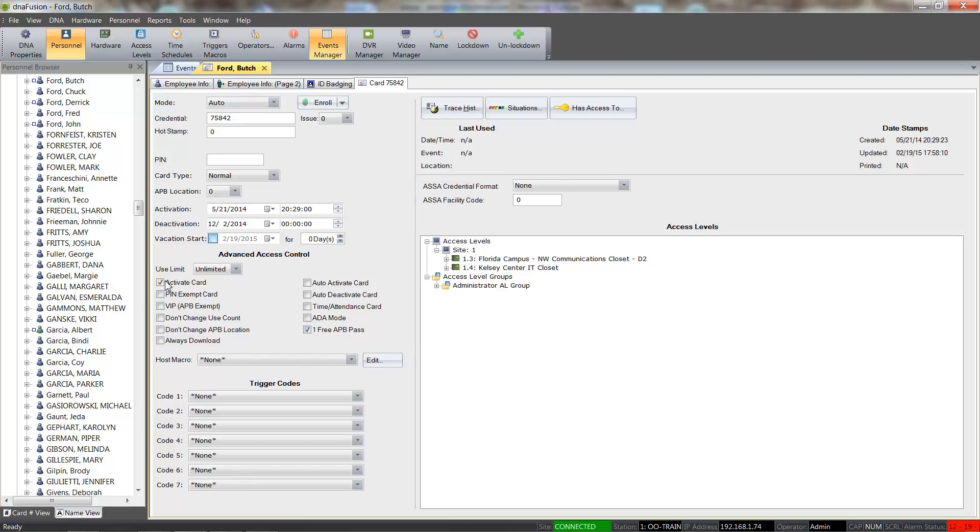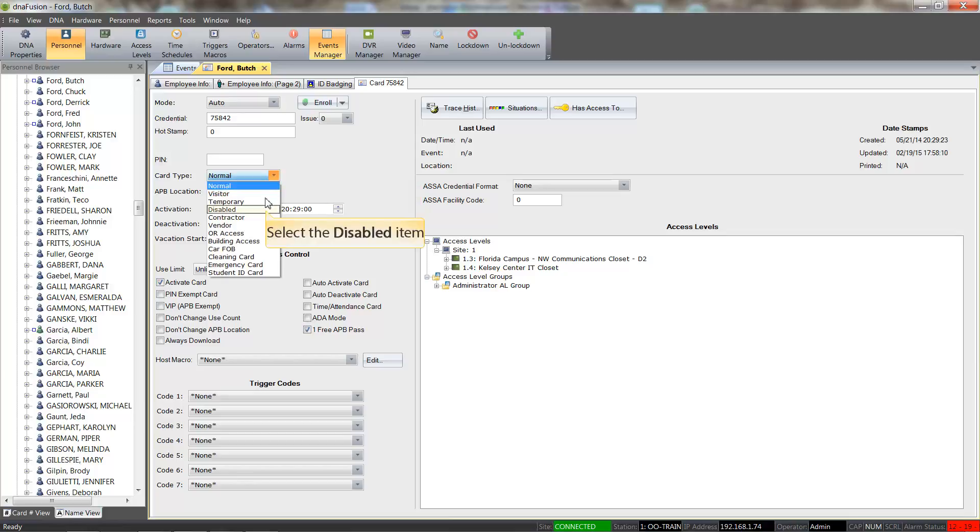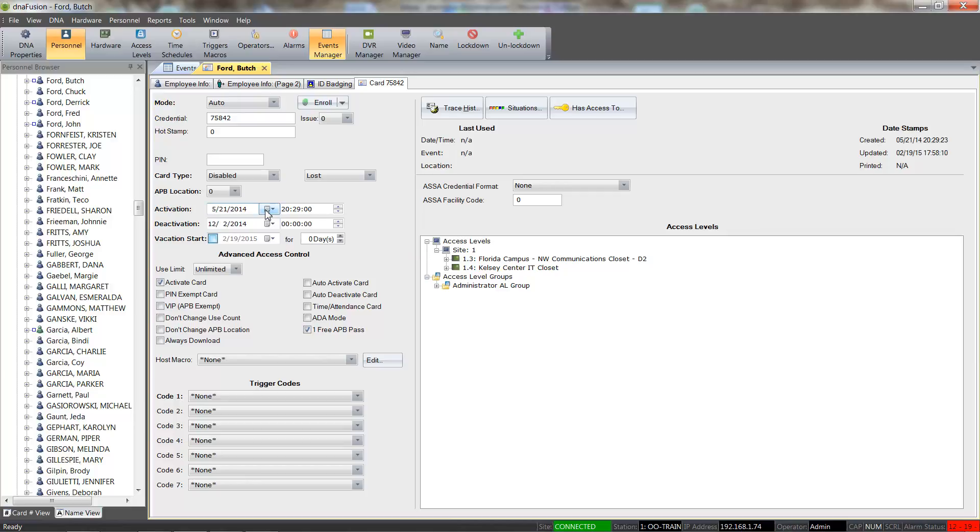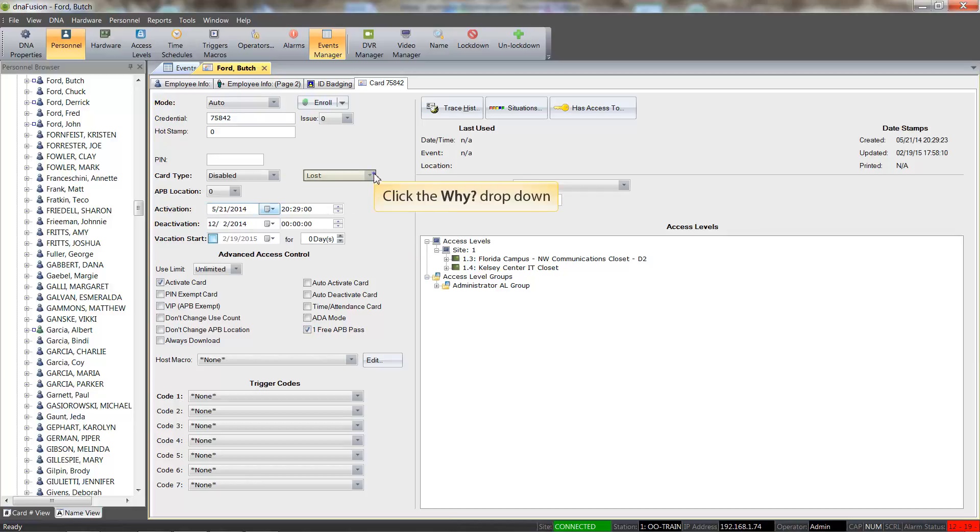You can also deactivate a card by selecting the Disabled option from the Card Type drop-down. Once the Disabled option is selected, a Why field appears. The list of Disabled reasons can be customized to meet your needs.